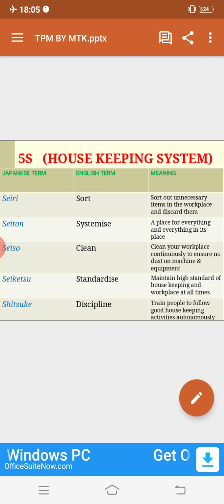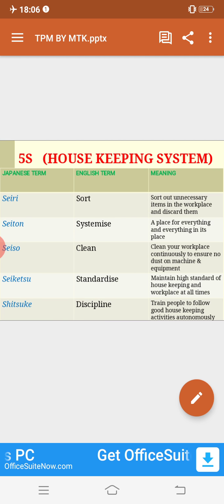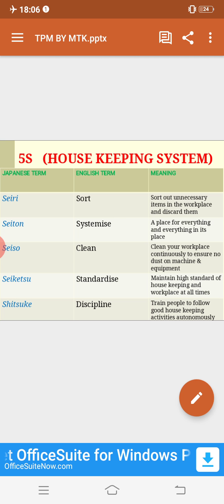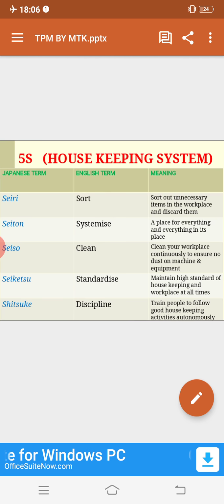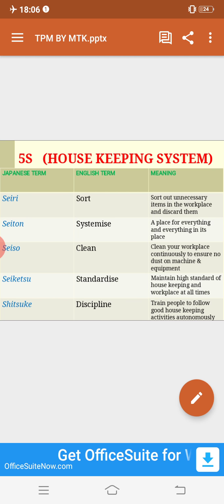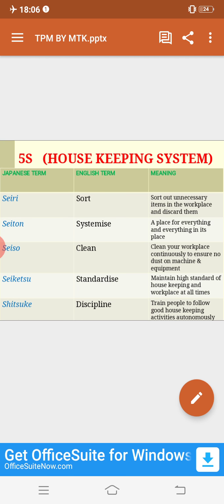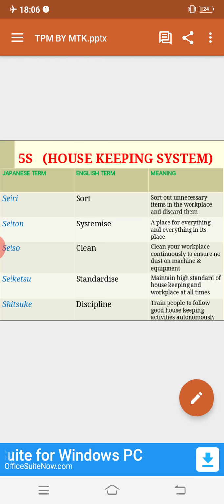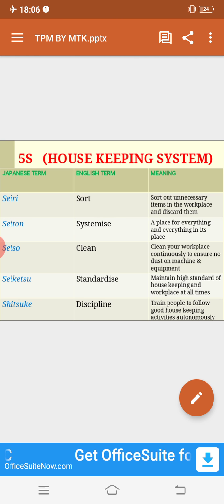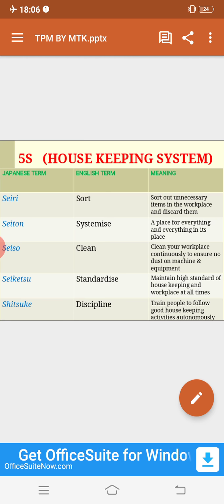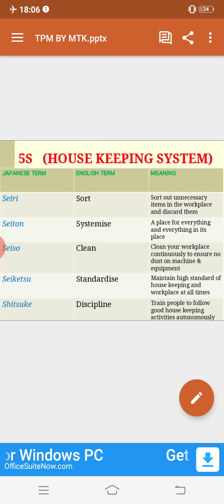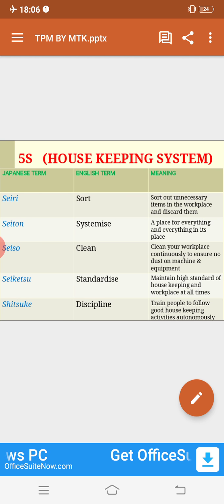5S is implemented by industries. Each S has a meaning in Japanese terms which I will explain in English. The first S stands for 'Seiri', which in English means sorting. Sorting means you have to sort out the unnecessary items in the workplace and discard them — just like at home, you sort out clothes, shoes, and other items you no longer use and discard them.